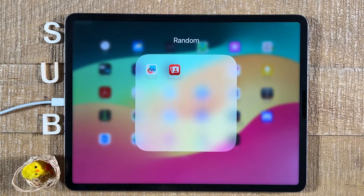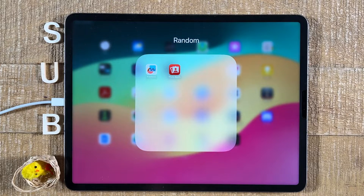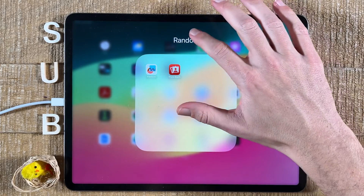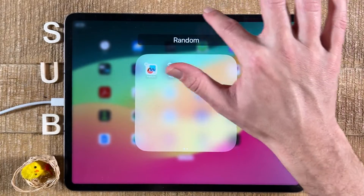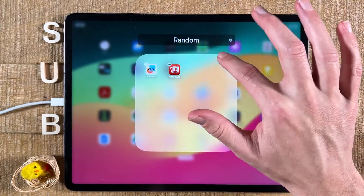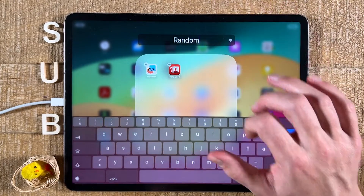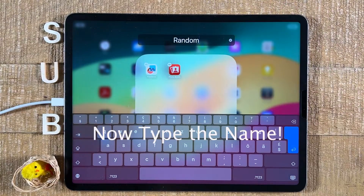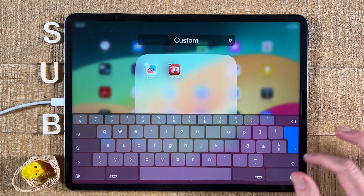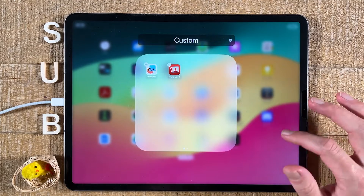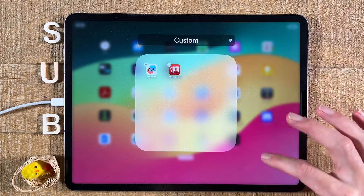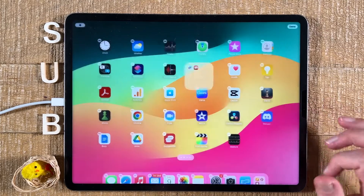The first way to change it is to simply long tap on the folder name. You will then see this black bar around the folder name, and when you tap on it again you will be able to change the folder name to something else. Once you're done, just tap here on the blue button to confirm, and then press somewhere in the empty area to go back to your home screen.